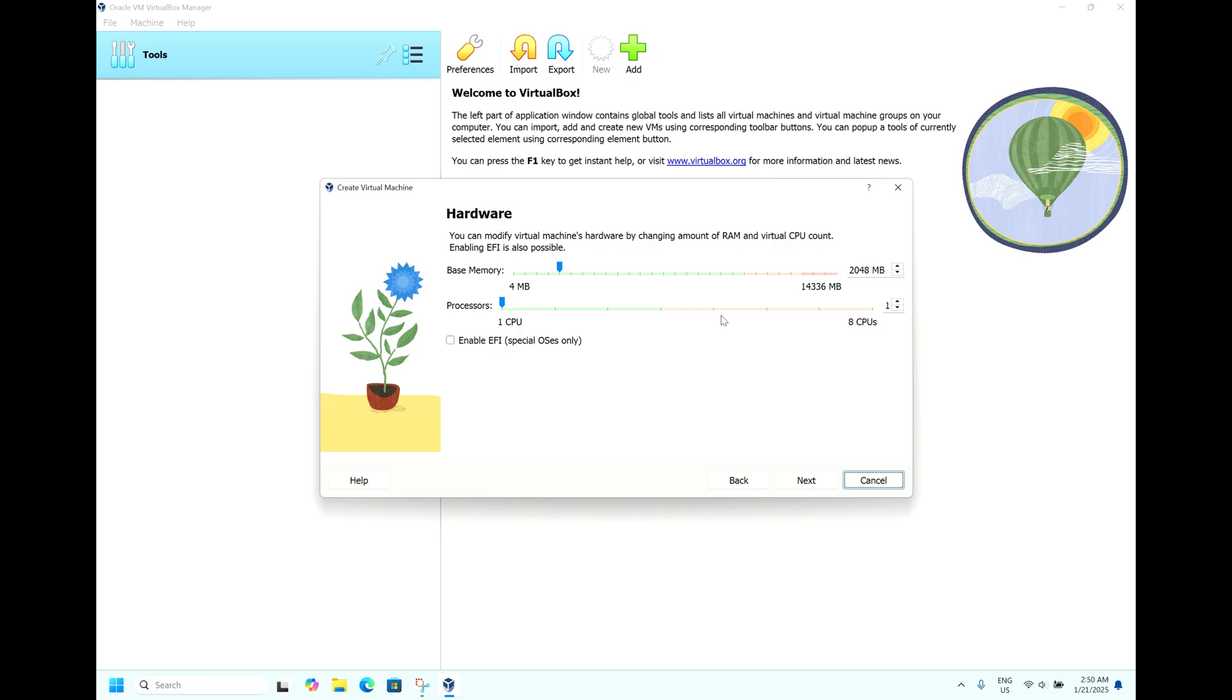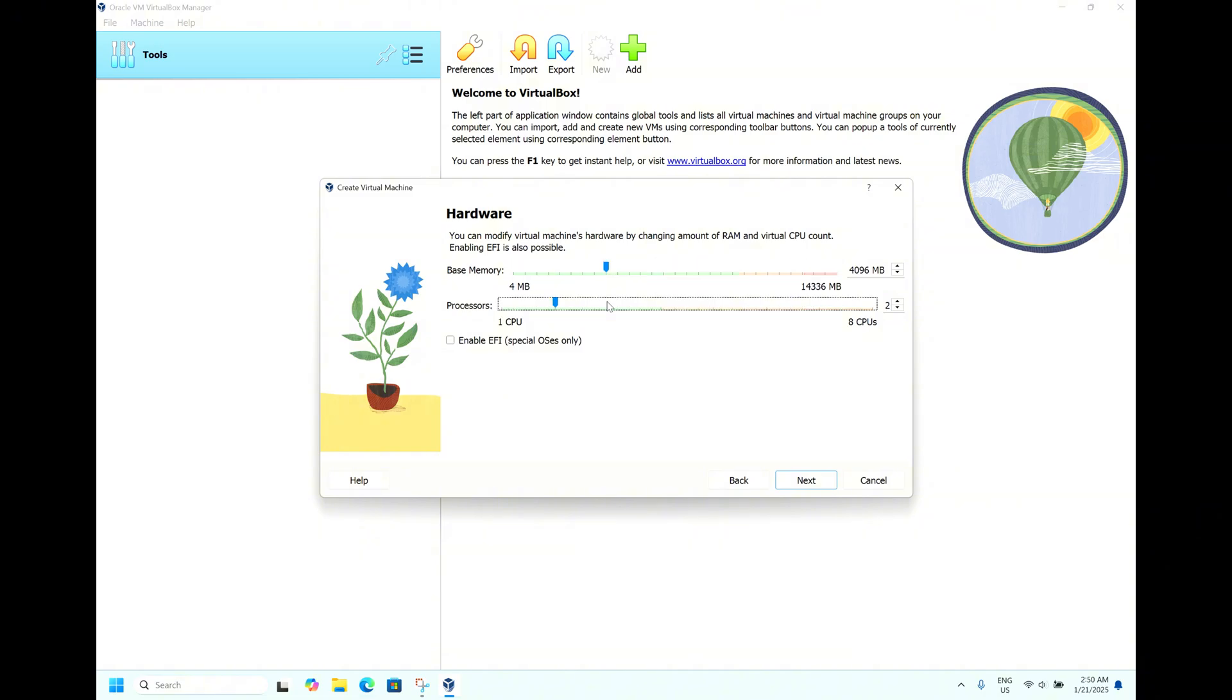Here we have to assign the resources for this virtual machine. By default it has taken 2 GB of memory, so we will increase it to 4 GB. It's asking for the processor core. By default it has taken 1 core, so let us give 3 cores as my laptop is having 8 cores.